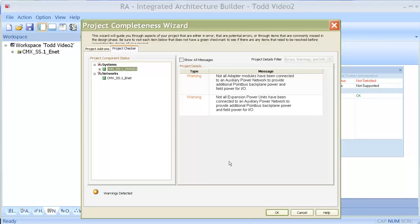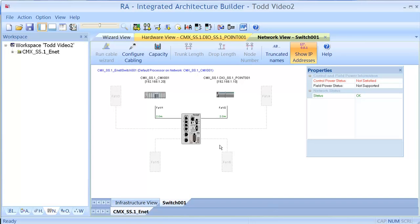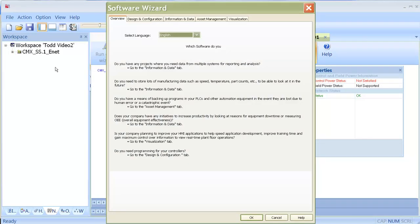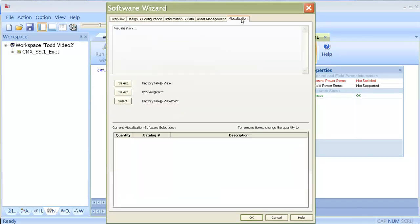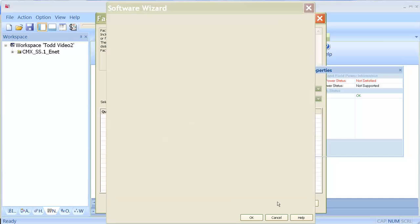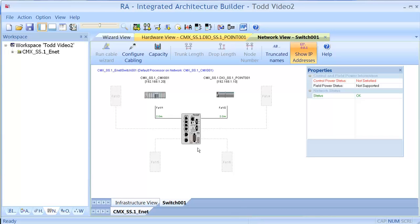The next thing that maybe I'll do is I can go into a few different locations if I want and add things like drives. If I want to go in and add software to my bill of materials, I can go into this and pick which type of software I might want to select. Maybe somebody's going to be using RS factory type of USE. I can just put a number in there and that will add that to the bill of materials.